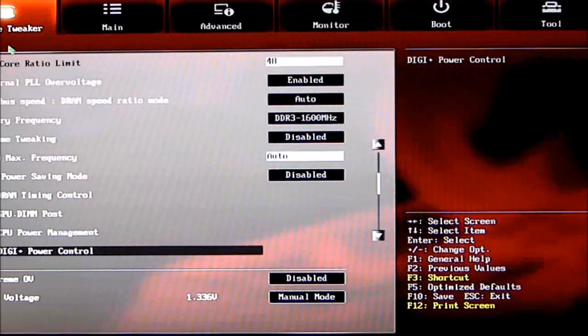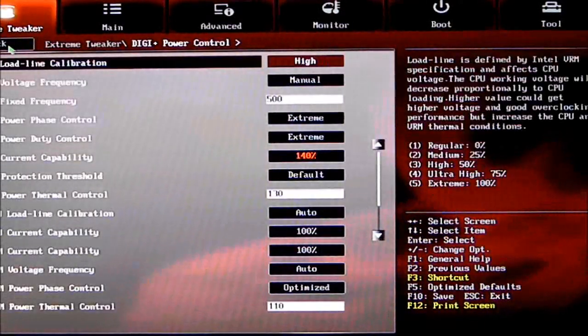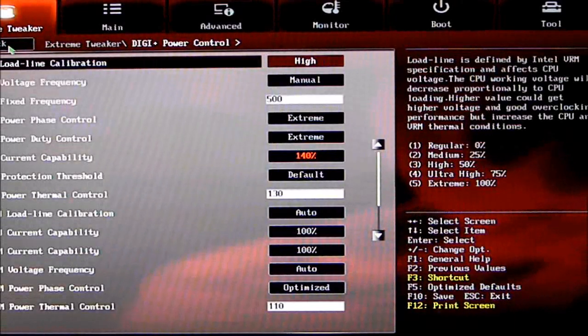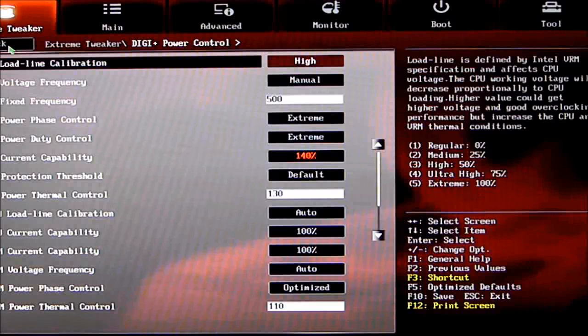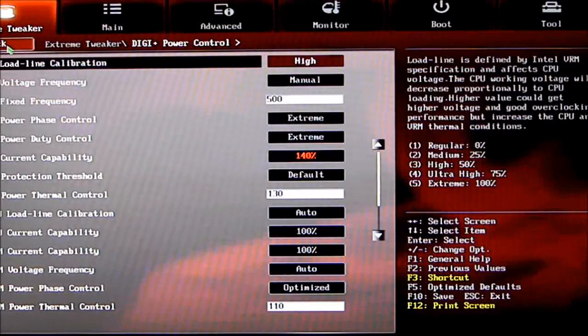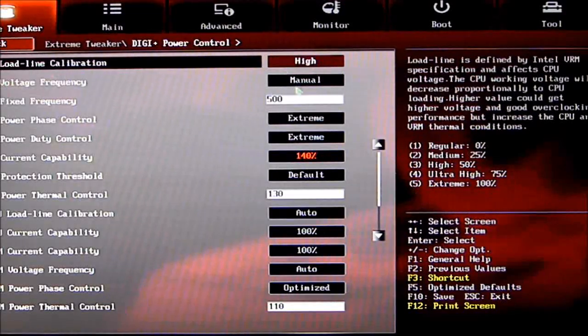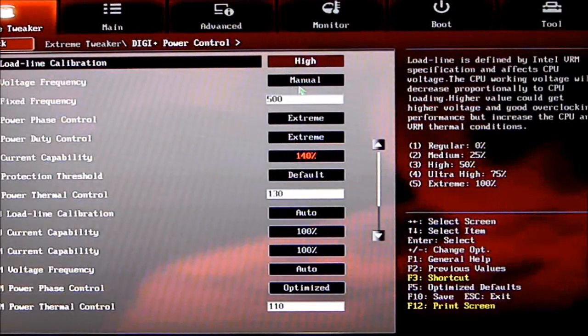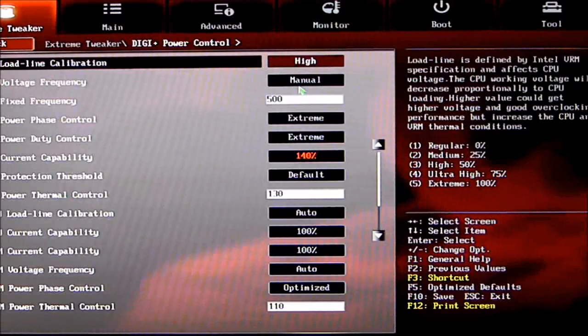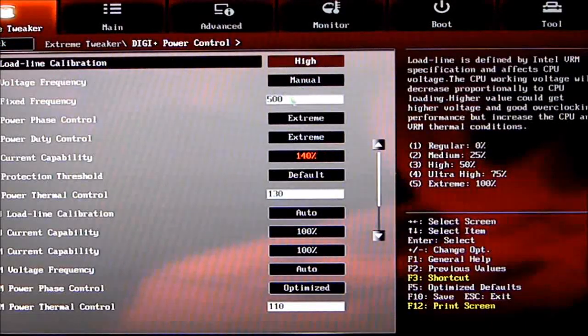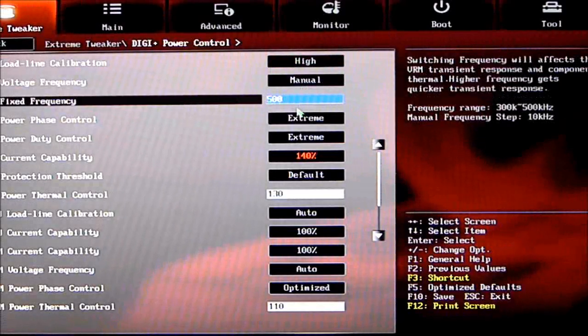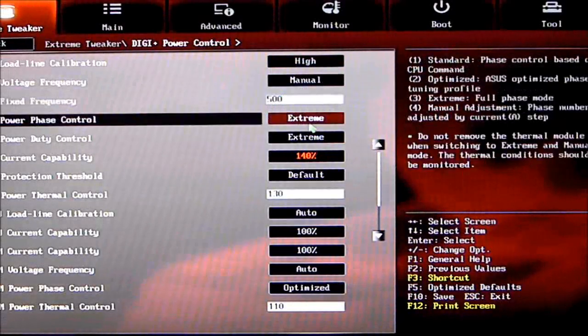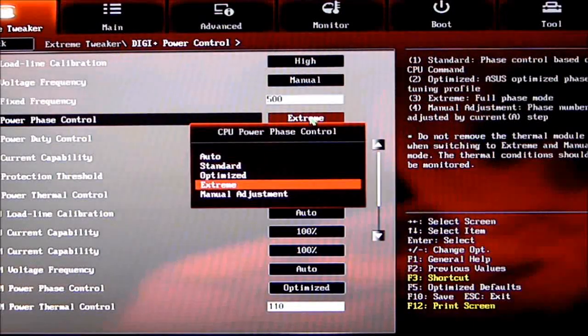Digi+ Power Control, which is very familiar with ASUS motherboards now—everything is digital. Going down from top to bottom, we have CPU Load Line Calibration. I have that set to High. CPU voltage frequency is set to Manual, at 500—it defaults to 300.